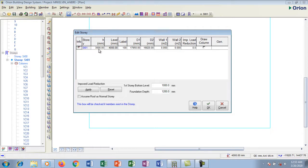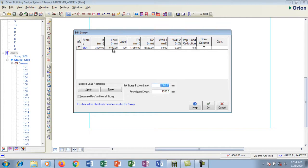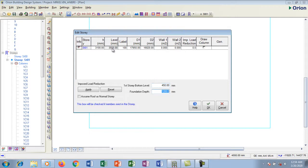This is currently 3000, so I'm going to double-click on it and change it to 3100 millimeters — that is the height story one needs to take. The level is showing 4300 because my first story bottom level is 1000, which is added to the 3100. This first story bottom level is your DPC from the existing ground. I'm taking 450 for the DPC; you can take 500 or whatever you want.